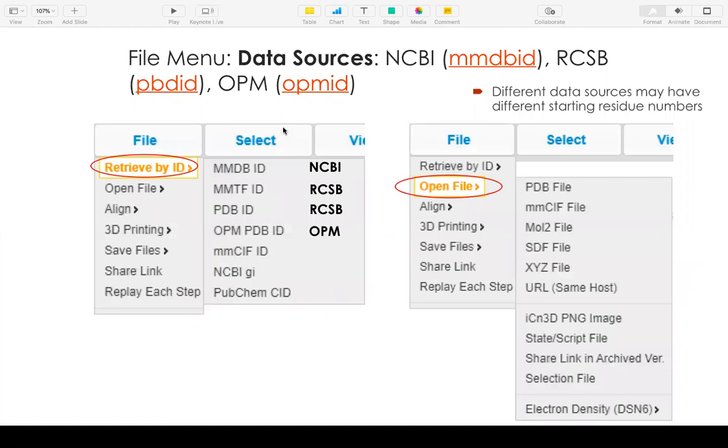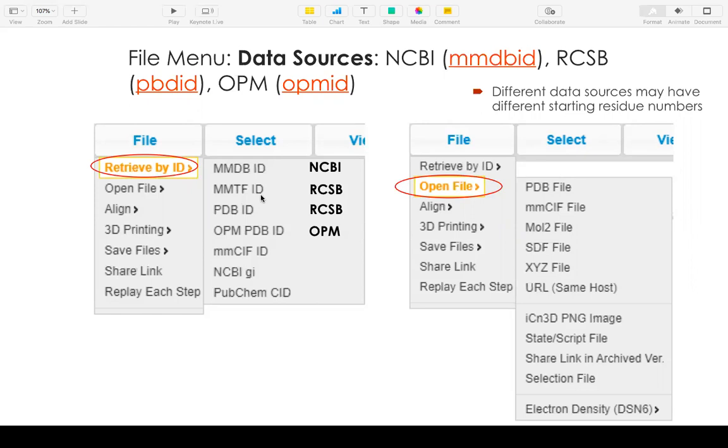iCn3D accepts basically three kinds of data sources. From NCBI with parameter MMDBID. From RCSB, could be PDBID or MMTFID. From OPM, it's OPMID for transmembrane proteins.